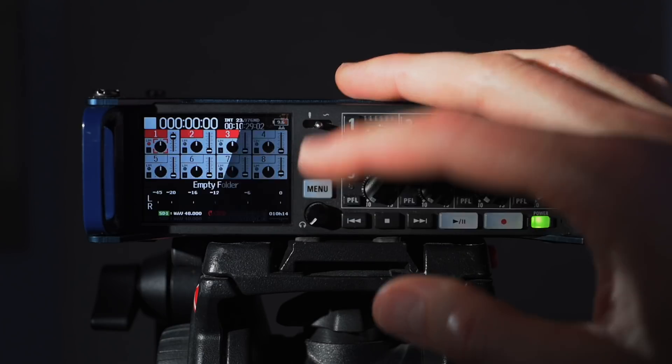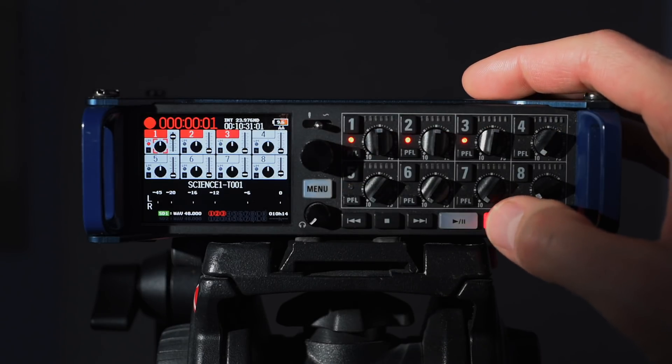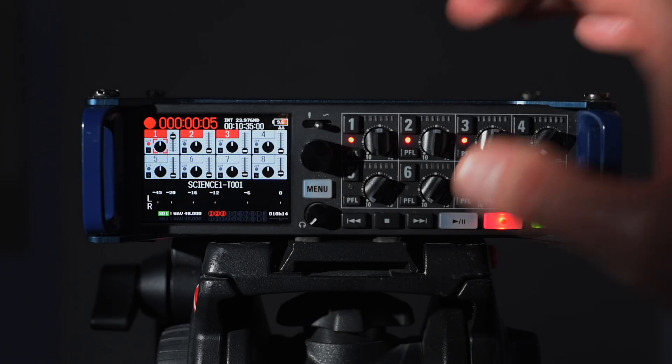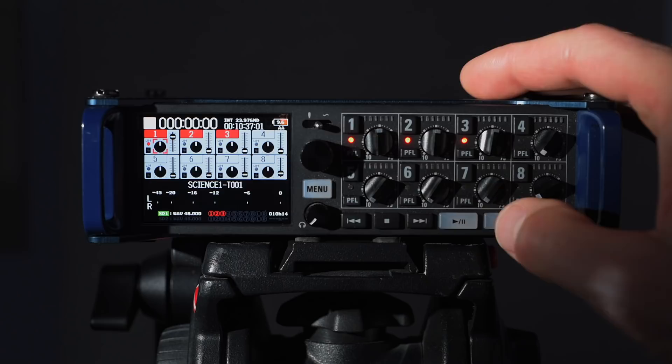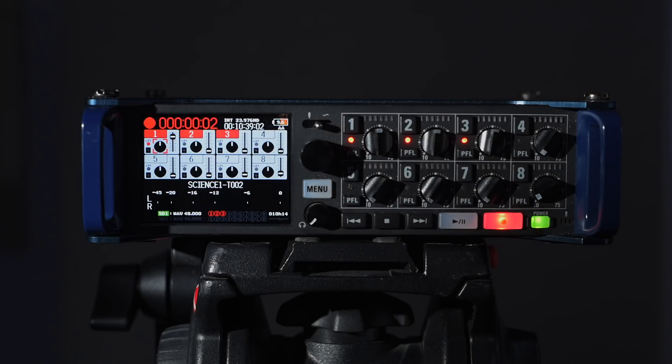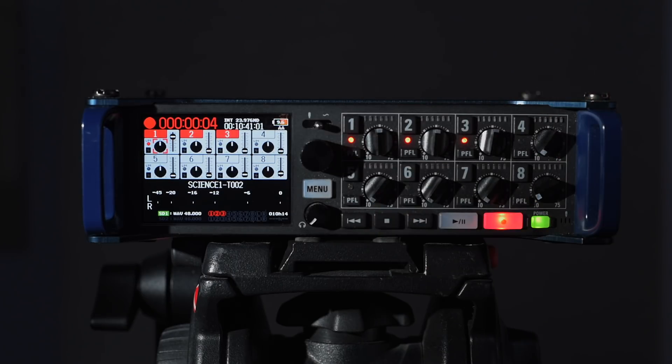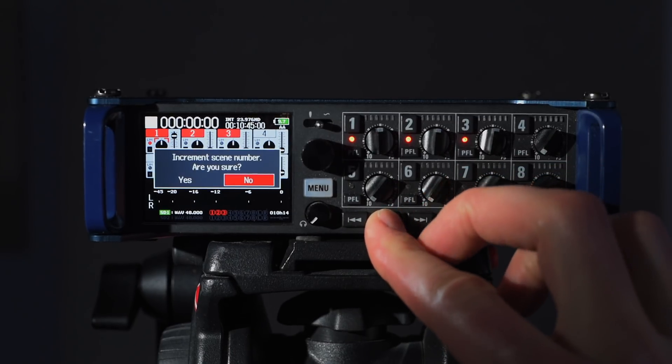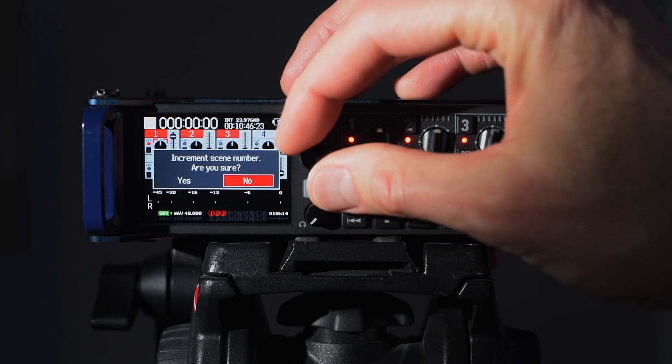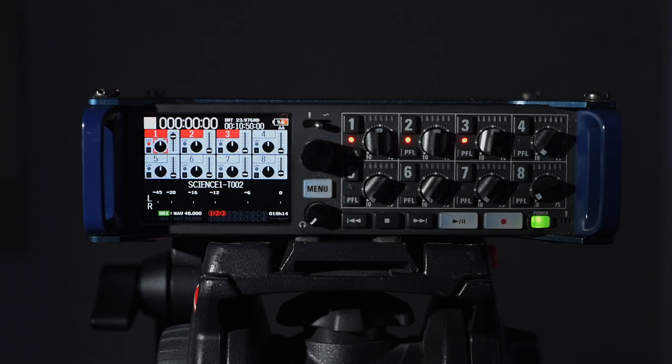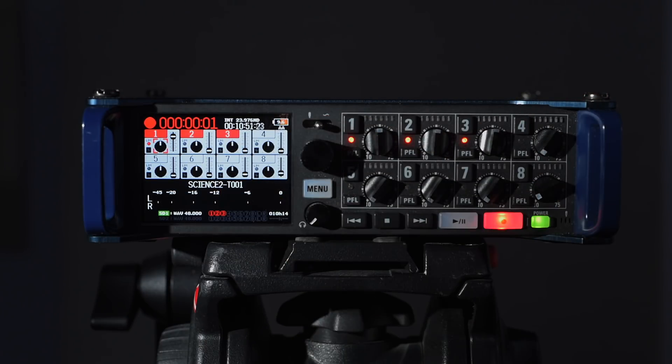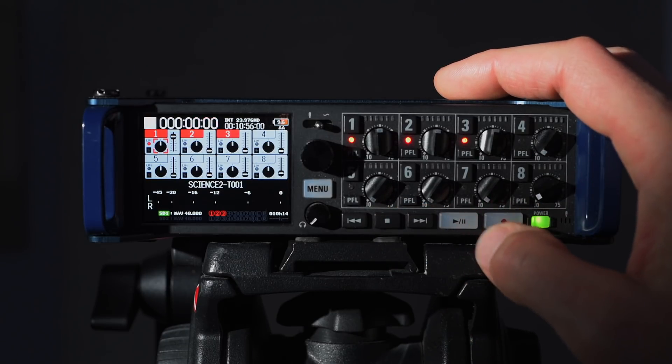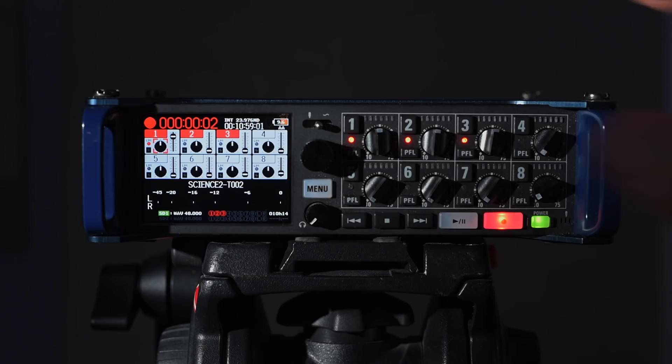Now you'll see when we come out and start recording, science one take one, great. Let's do another take for that scene. Science one take two, great. Let's go to the next scene, stop and fast forward, increment the scene number, yes. Now when we start recording it, science two take one, great. And science two take two.